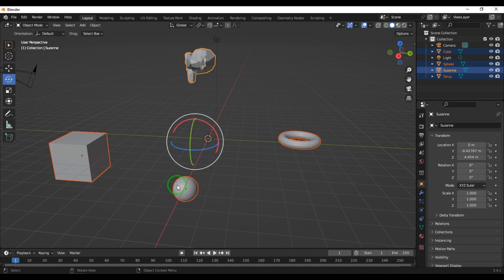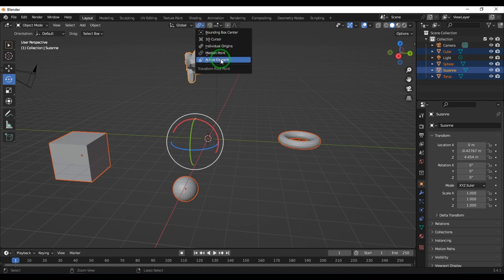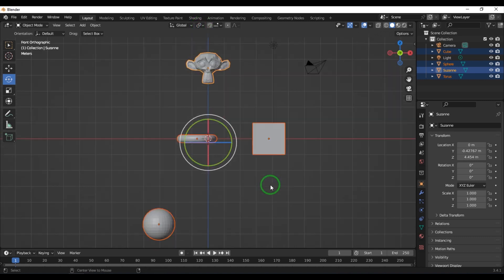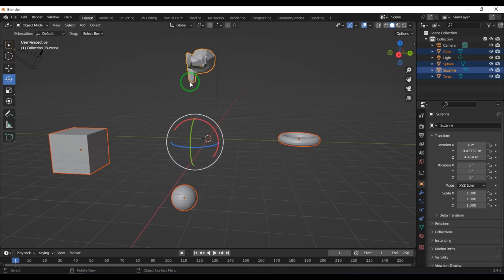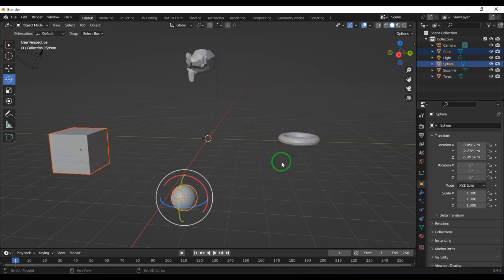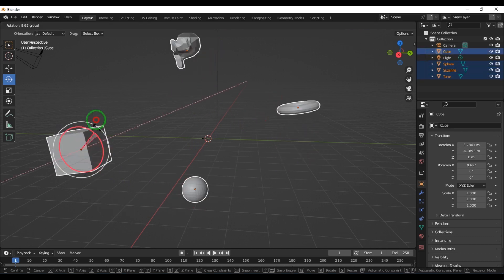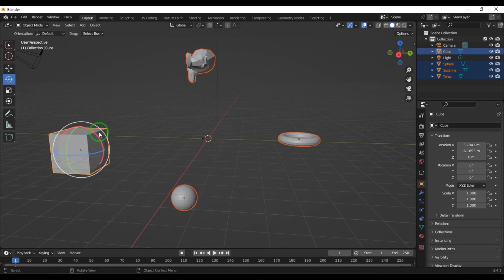The median point is not touching the boundaries but averaging the position of these three origin points. Then there is active element — when I have multiple objects selected, monkey has a lighter color. If I choose active element, the rotation happens from the monkey. Selecting the cube last, the rotation now happens from the cube, as the last selected object becomes the active element.